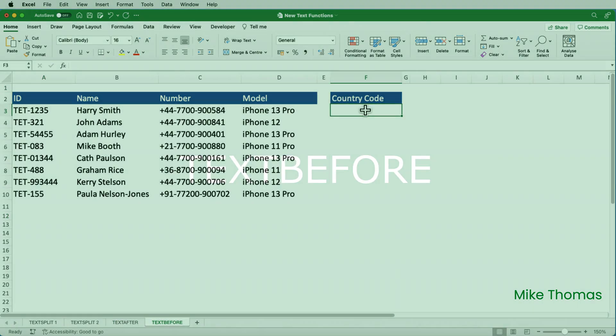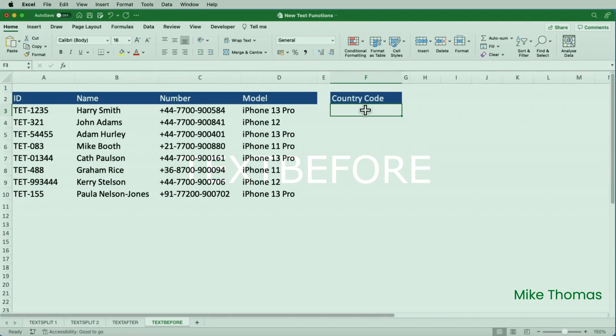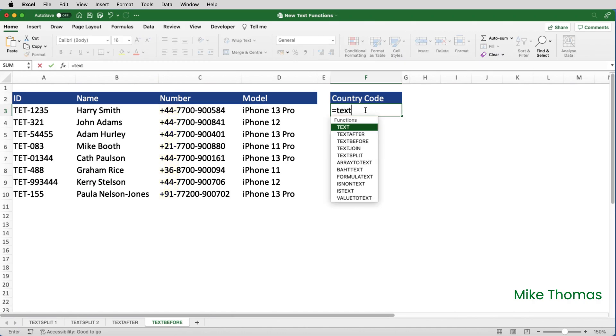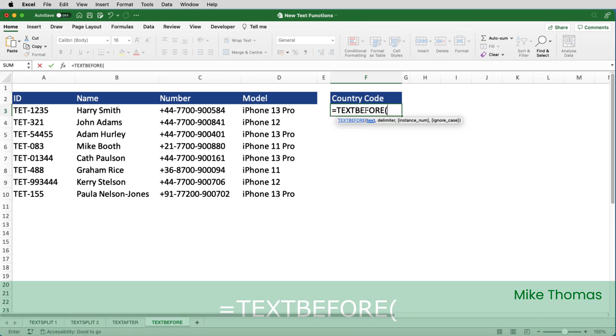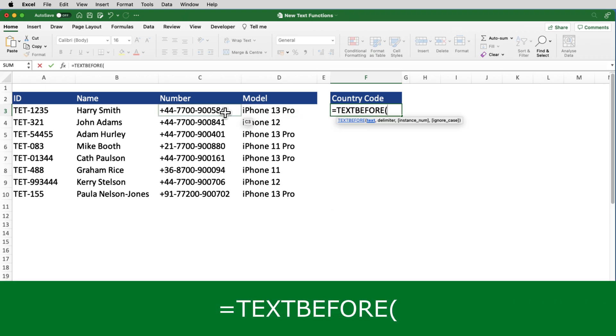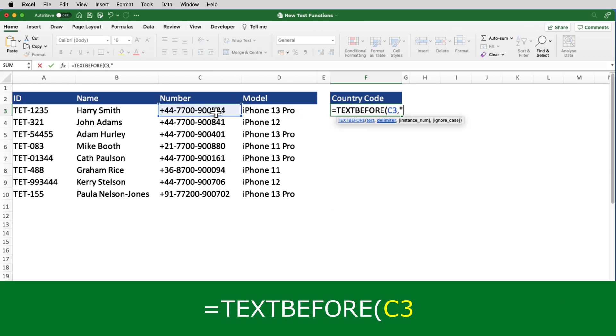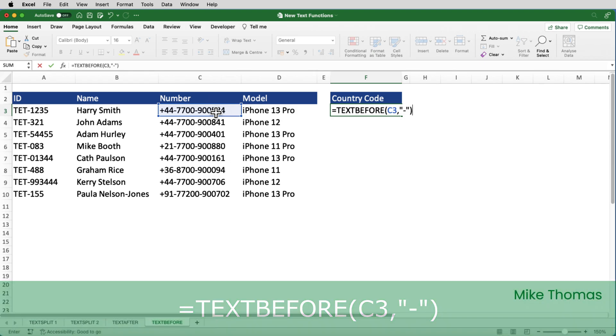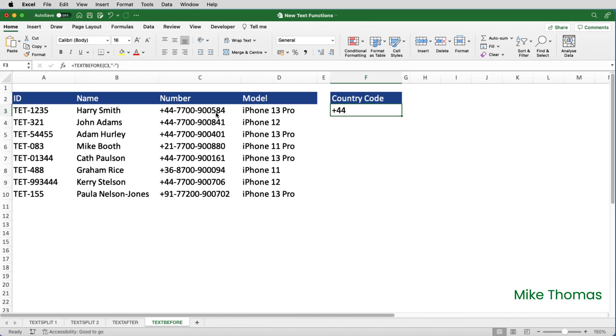And finally, let's have a look at text before. Here, I want to extract the country code, which is the first part of the phone number, the bit before the first hyphen. So I'll put equals text before, select the cell with the text in it, and specify the parameter.